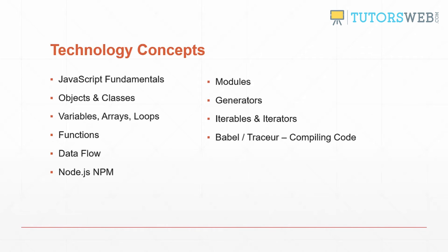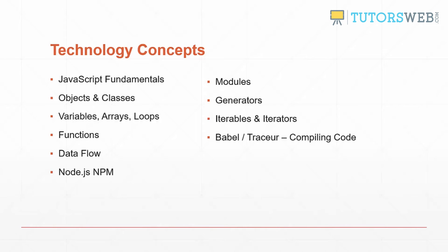Let's take a quick look at some of the technology concepts in this course. JavaScript fundamentals, objects and classes and object oriented programming, variables, arrays, loops, functions, data flow, Node.js and npm. ES2015 features like modules, generators, iterables and iterators, and also compiling code with Babel and Tracer.